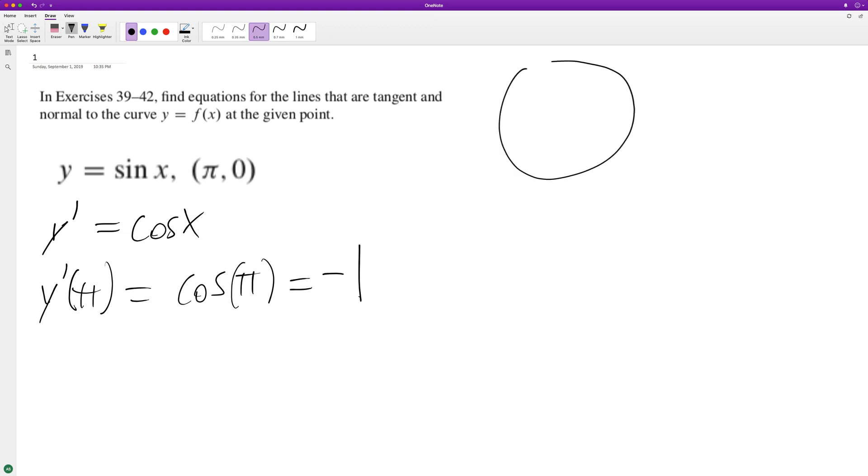Alright, so that's our slope. We use our point-slope form, so y minus y₁, or y - 0, is equal to -1, which is the slope, times (x - π).